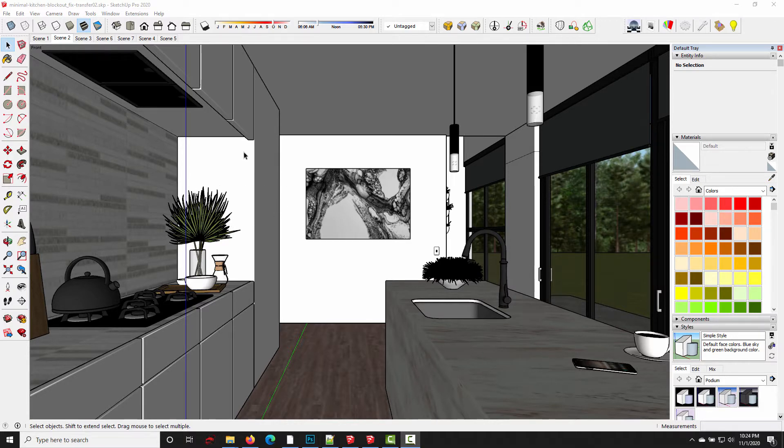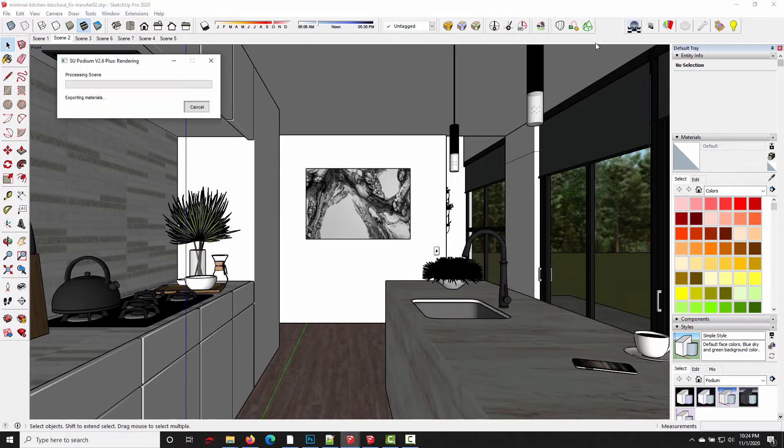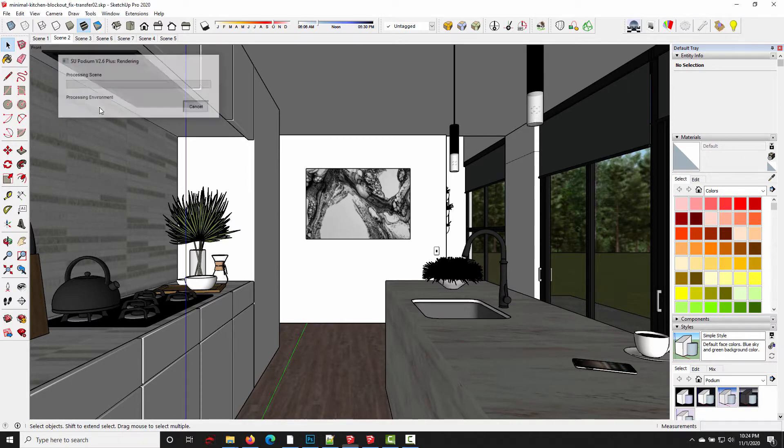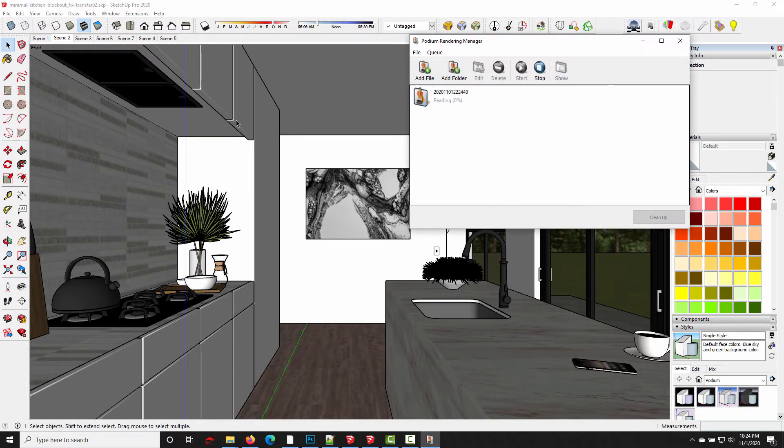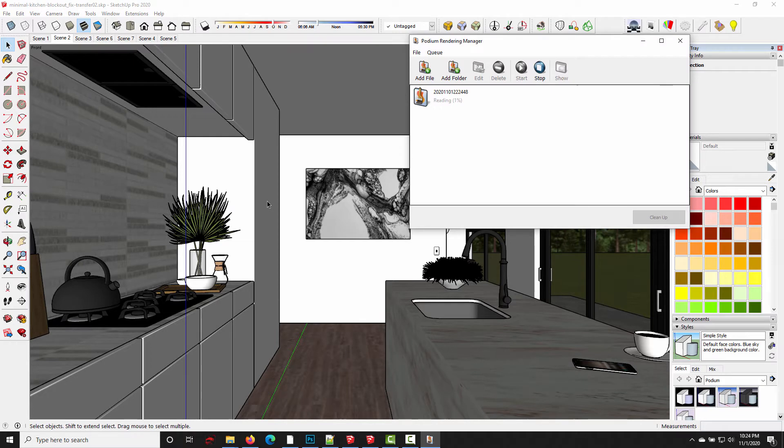So you may not have known this, but every time you press the render button, what's happening during the processing scenes phase is Podium's exporting the scene geometry and textures to a folder on your hard drive, and then it uses those files to process the render.